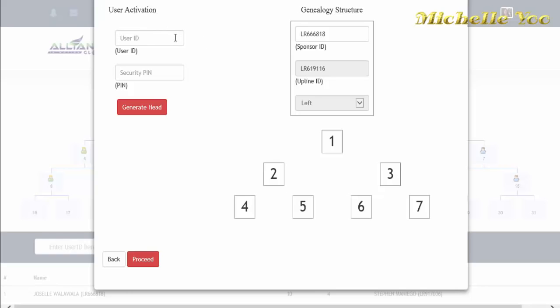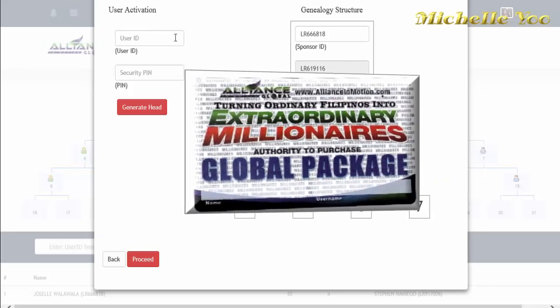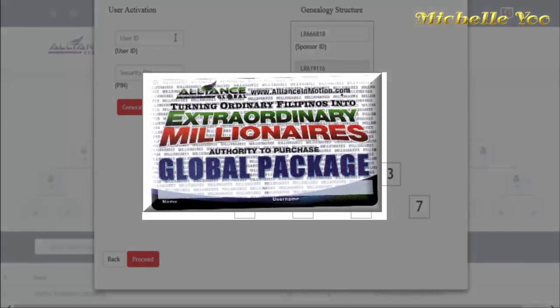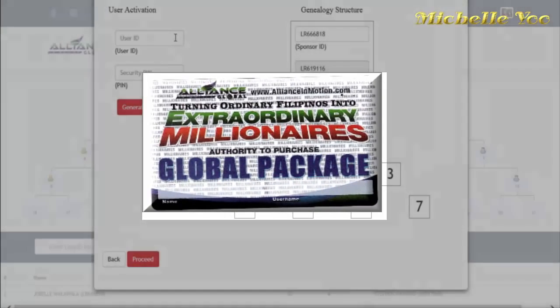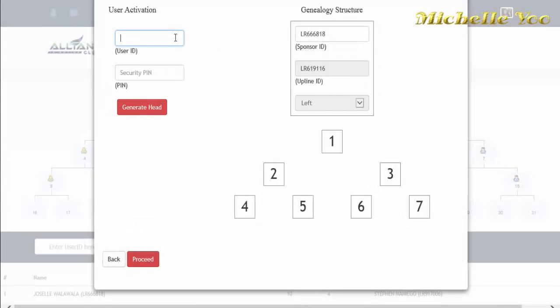Magpunta tayo dito ngayon sa user activation. Scratch mo lang yung card nakasama ng global package na nabili mo. I-type mo dito yung user ID at pin number.